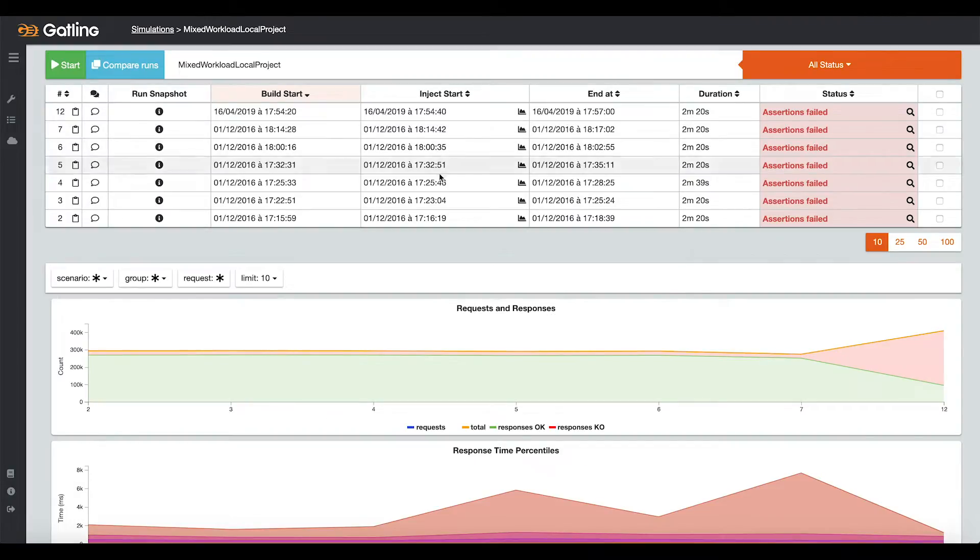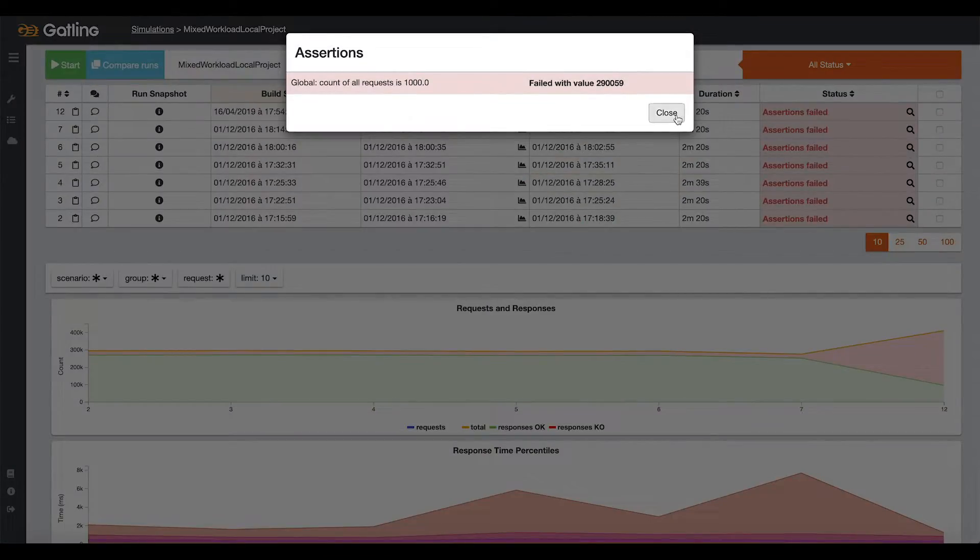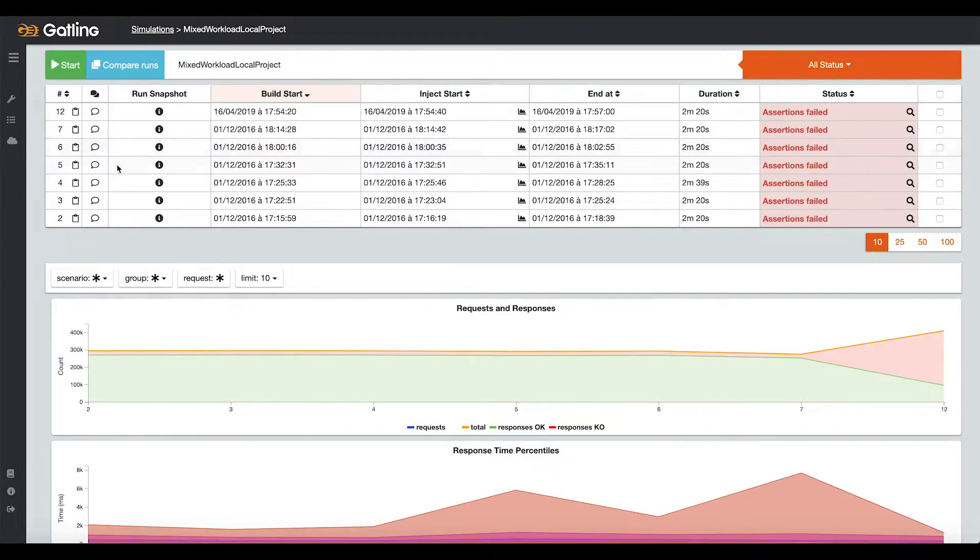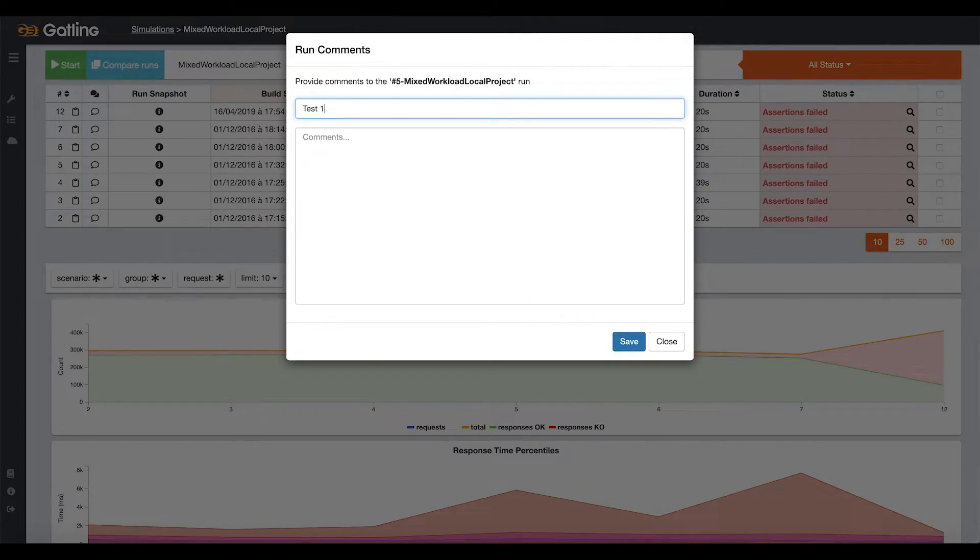To compare two runs, you can also access the history of other runs made for a specific simulation. You can check the status of each run. You can write comments and titles.